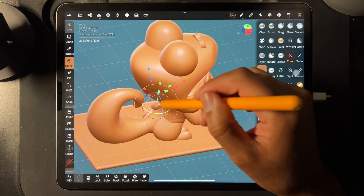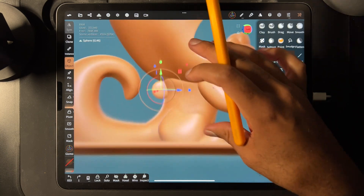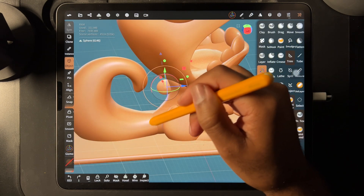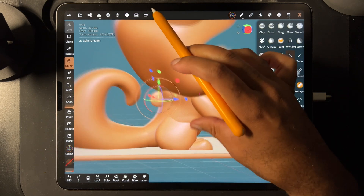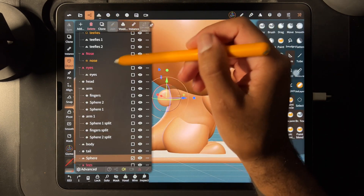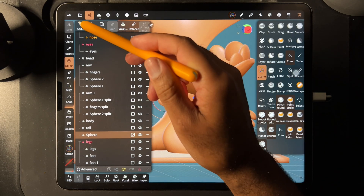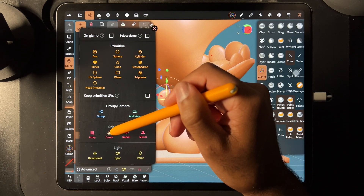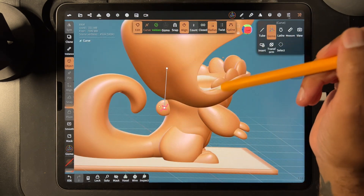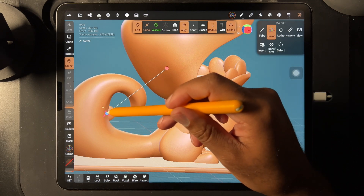It's just a sphere that I flattened, that's all it is. I put it here because I want to do like kind of these little plates that go all along his back and up to the tail. This is the perfect use of the curve tool. So we just have our sphere here and we go Add, and then Curve.